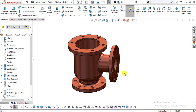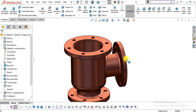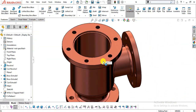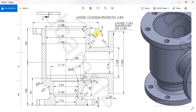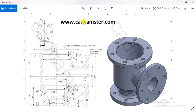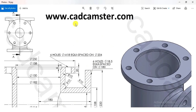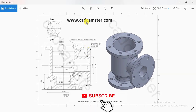Hello there, welcome back to our YouTube channel CatCamster. Today we will design this wall body — this is another tutorial of our part exercise series. We are going to create this wall body part with the help of some basic commands. I am going to use Hole Wizard to create this cosmetic thread hole, and I will use this 2D drawing to create the part. You can download it from our website — the link is in the description box.